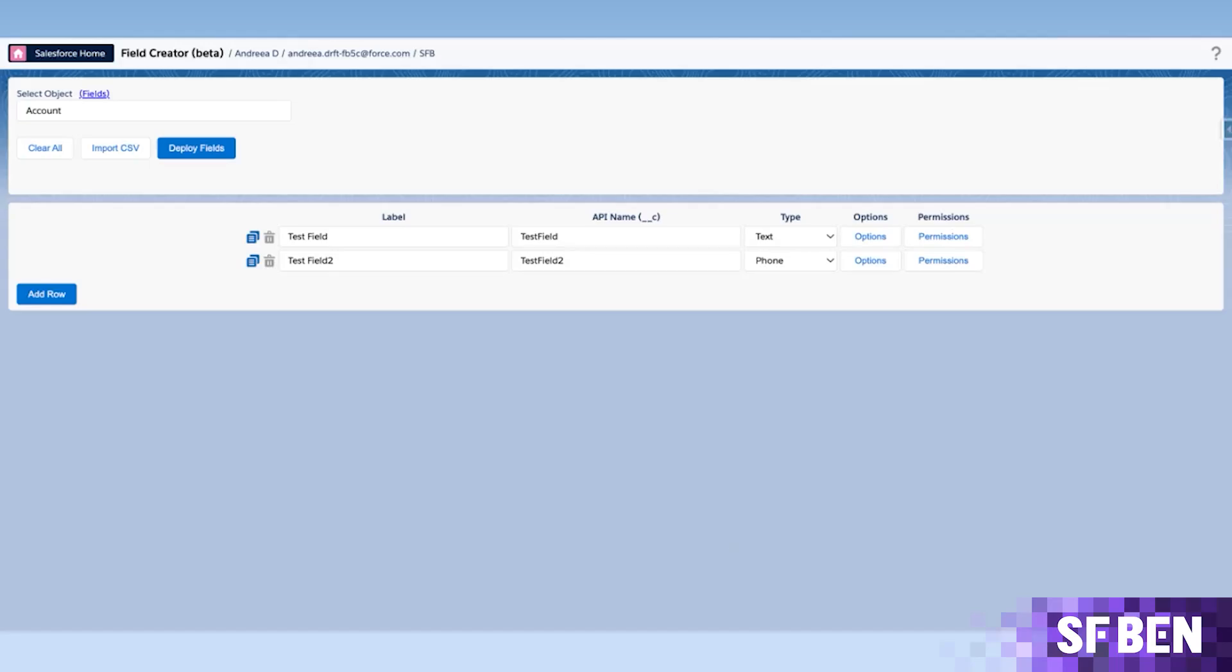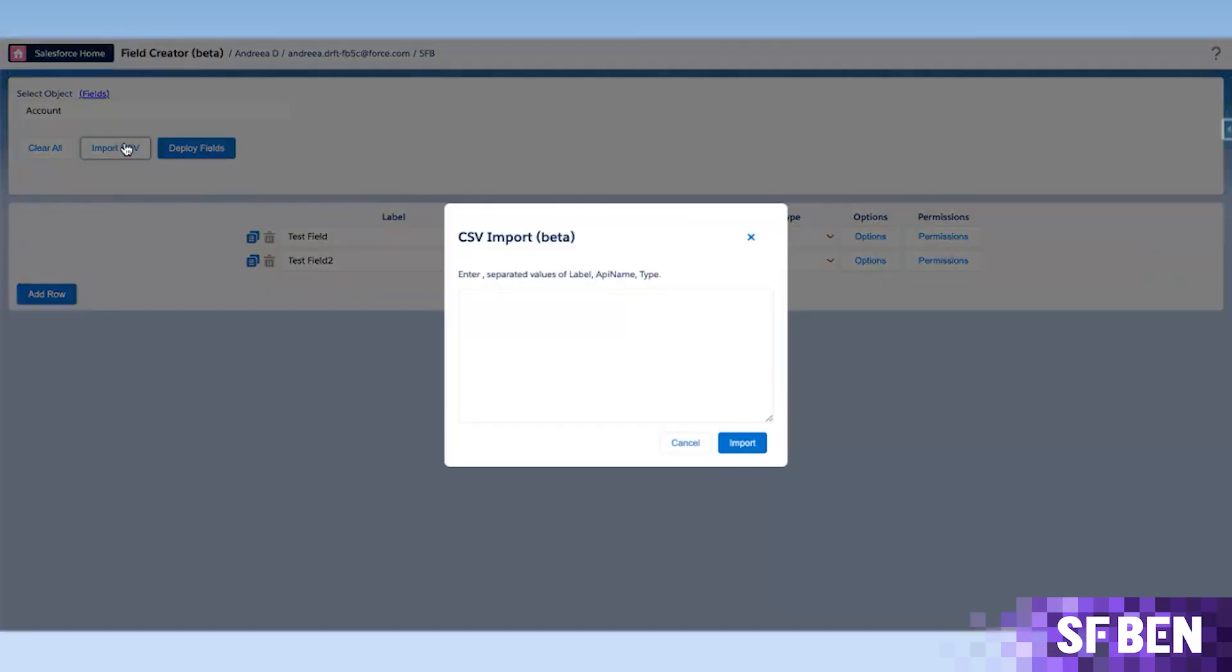If you already have the fields you need in a CSV file, you could simply import them using the Dedicated button, then tackle the options and permissions only.